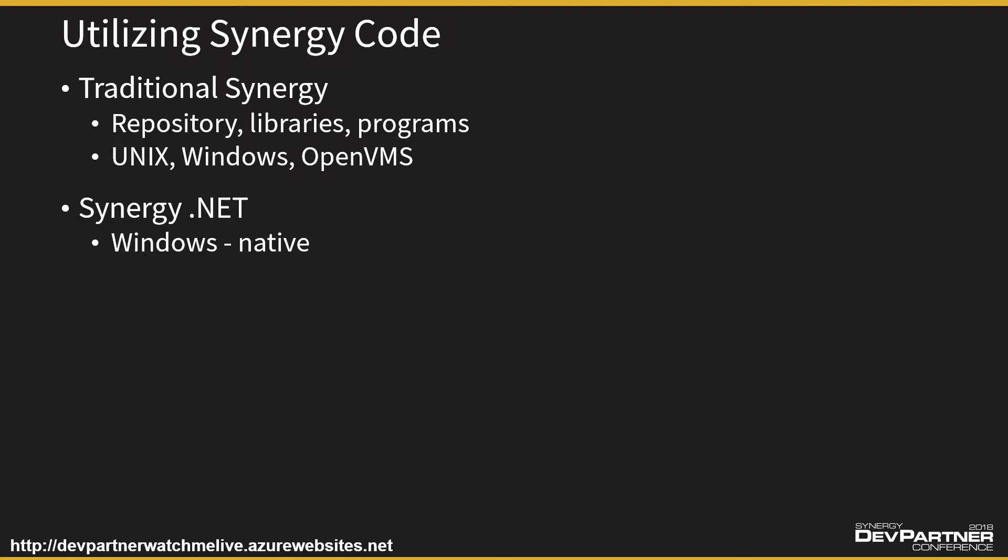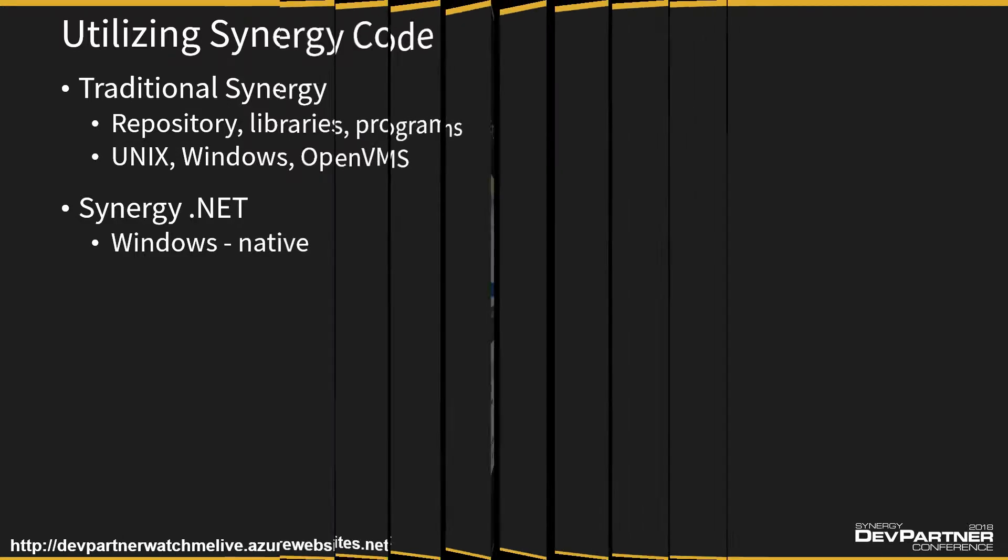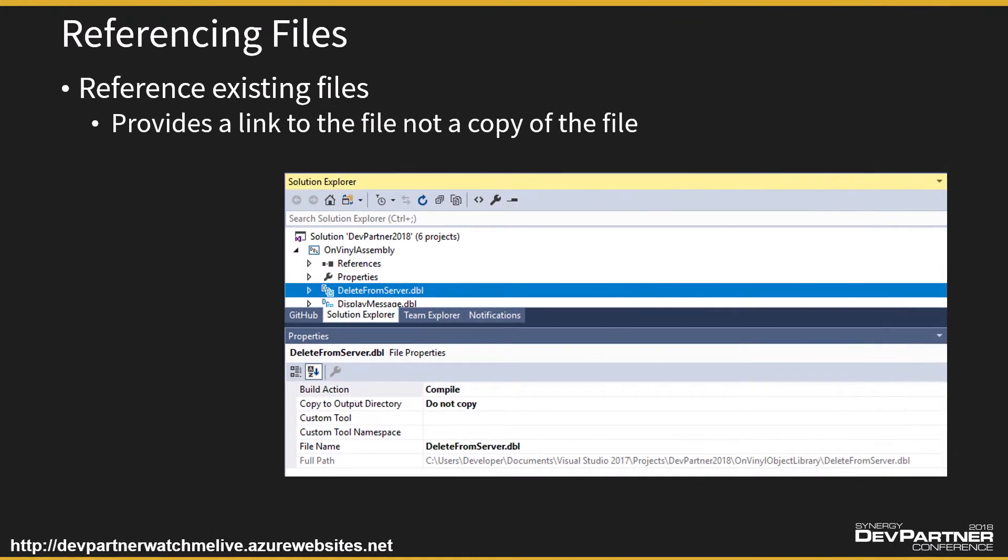But obviously we are going to use and be using Synergy.NET. And just like traditional Synergy, we're able to build everything through Visual Studio. So to build the native Windows .NET assembly, we're going to utilize the same existing code. We're not going to make any code changes because it's all been written, built, and tested in our object library.